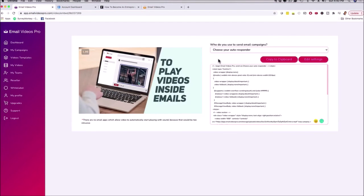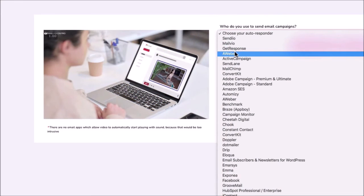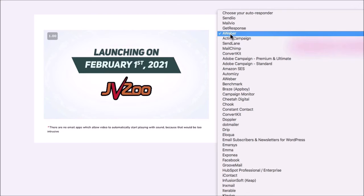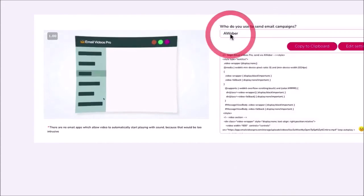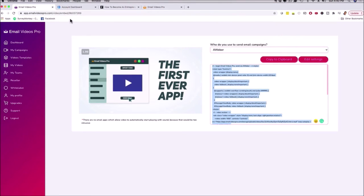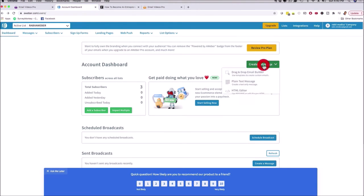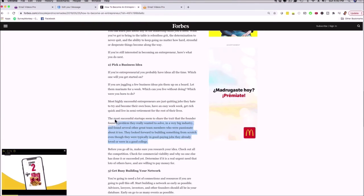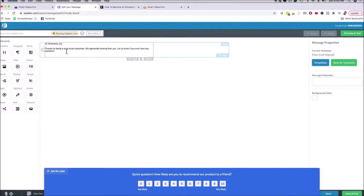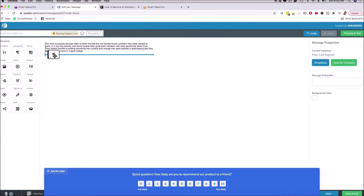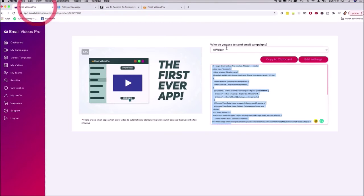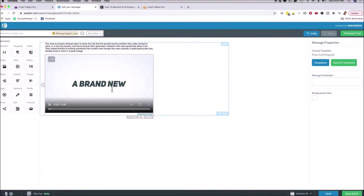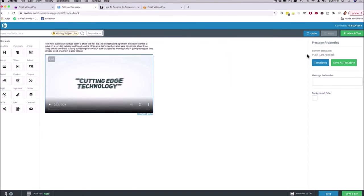Now I just choose an autoresponder — I'm going to choose Aweber because a lot of people use it. We have many autoresponders available: in the main basic version you get all the popular ones like GetResponse, Aweber, MailChimp, Constant Contact, and more. I click 'copy to clipboard.' In Aweber, I click create a new message, drag and drop builder, copy-paste some text, then grab the embed code from my software, paste it in, and click OK. You can see the video pops up and it's playing.